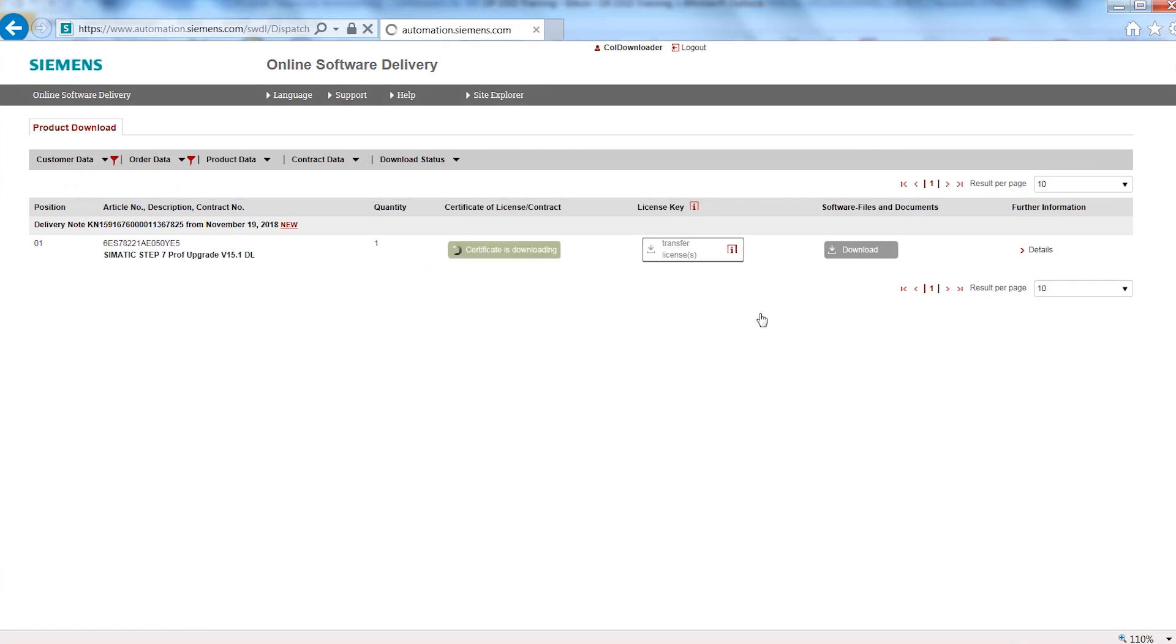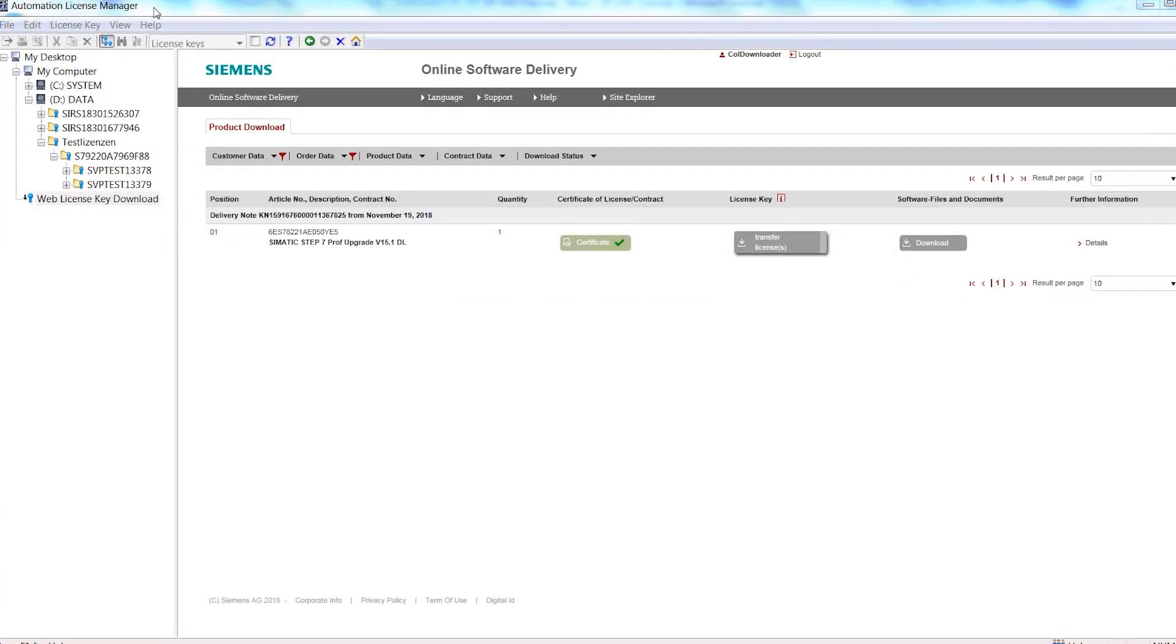If you want to transfer your software licenses, start Online Software Delivery either via the TIA Administrator or the Automation License Manager, or ALM. You can find the current version of both tools in the Siemens Industry Online Support or via the link in your delivery email.